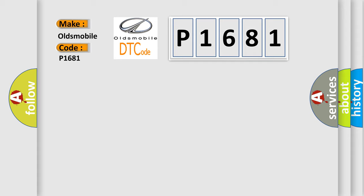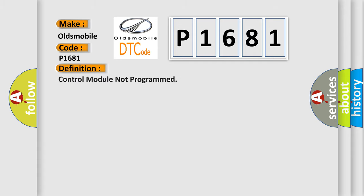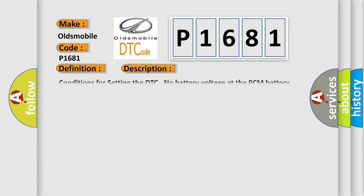The basic definition is: control module not programmed. And now this is a short description of this DTC code.